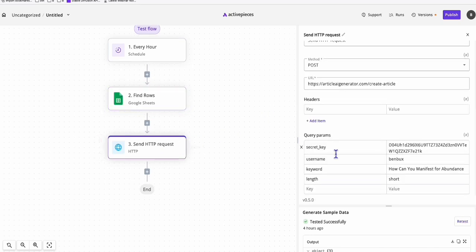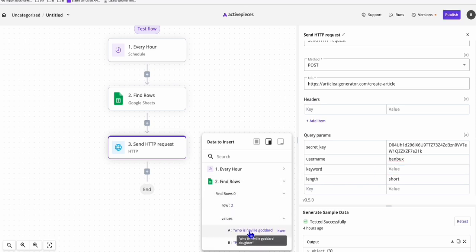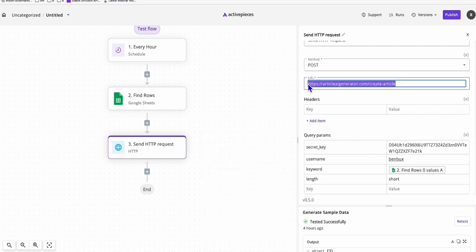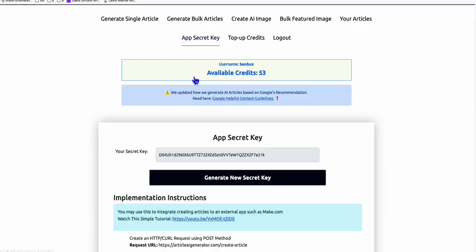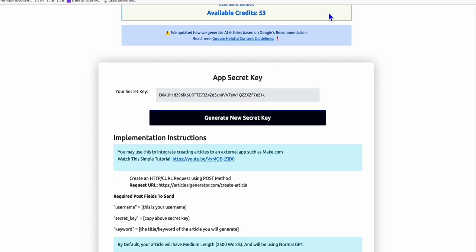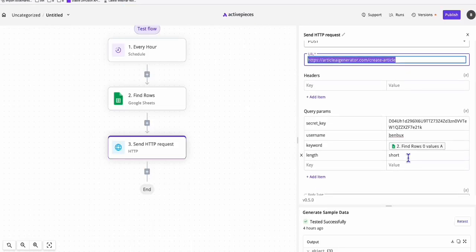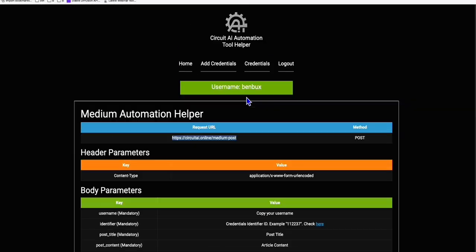We will generate an article based on the keyword, selecting the values from column A. I'm using the Article AI Generator service to make this process quick. Go to the app secret key and follow the instructions to create an HTTP request and generate your high-quality article. This is optional - you can also create an article from OpenAI, which I'll show in the next video. This video focuses on posting automatically to our Medium account.